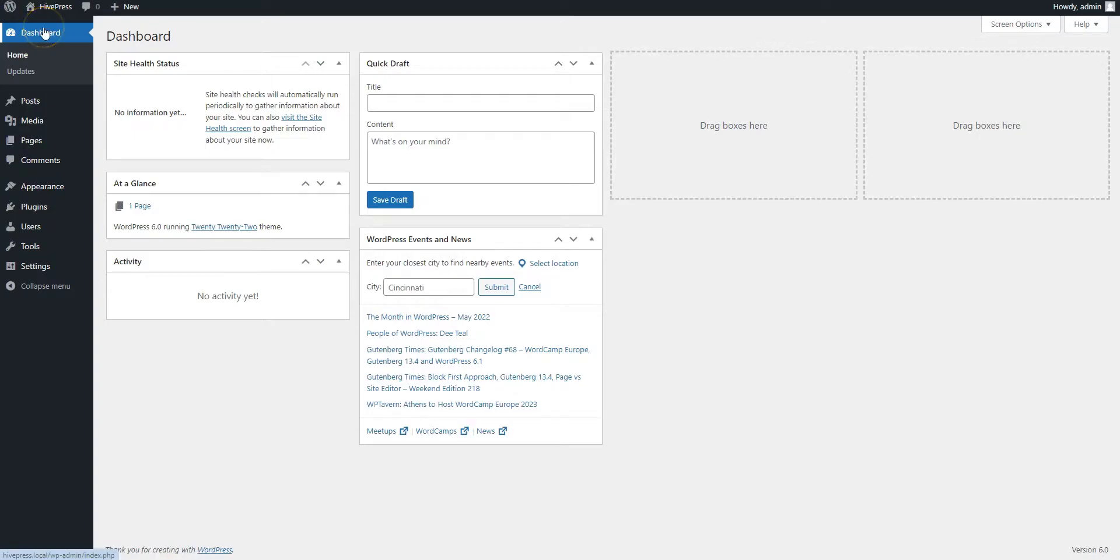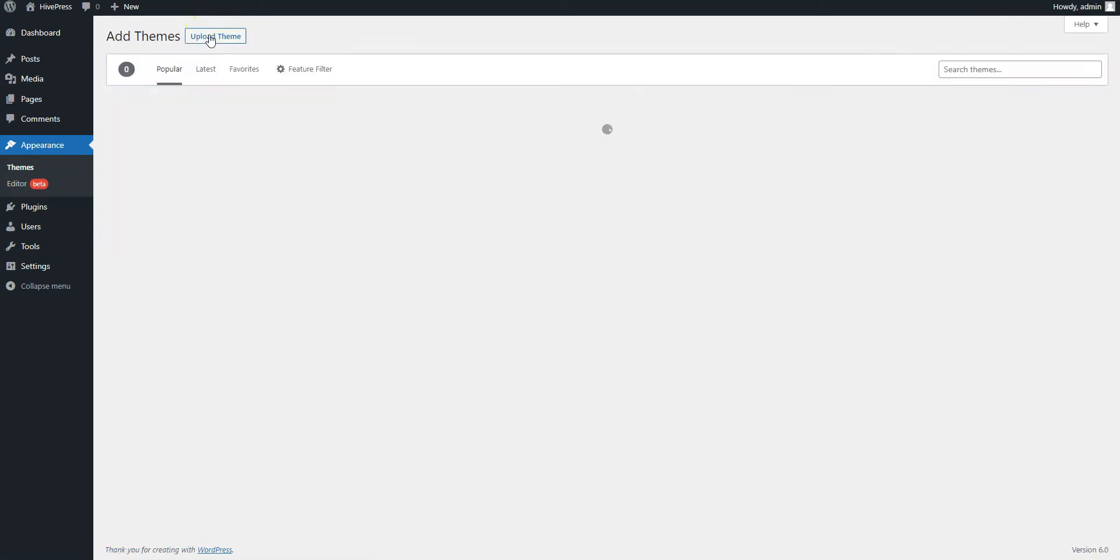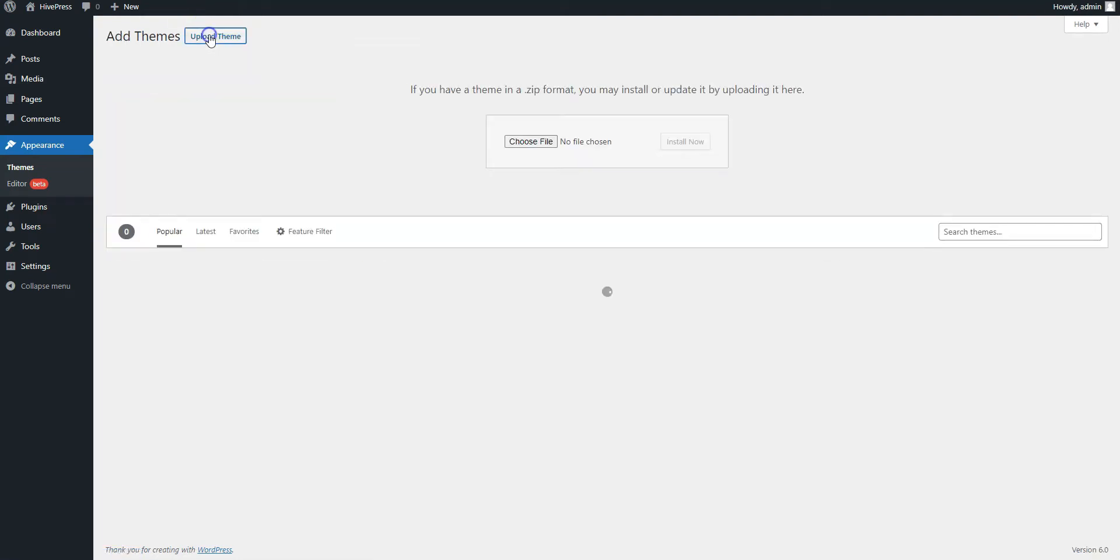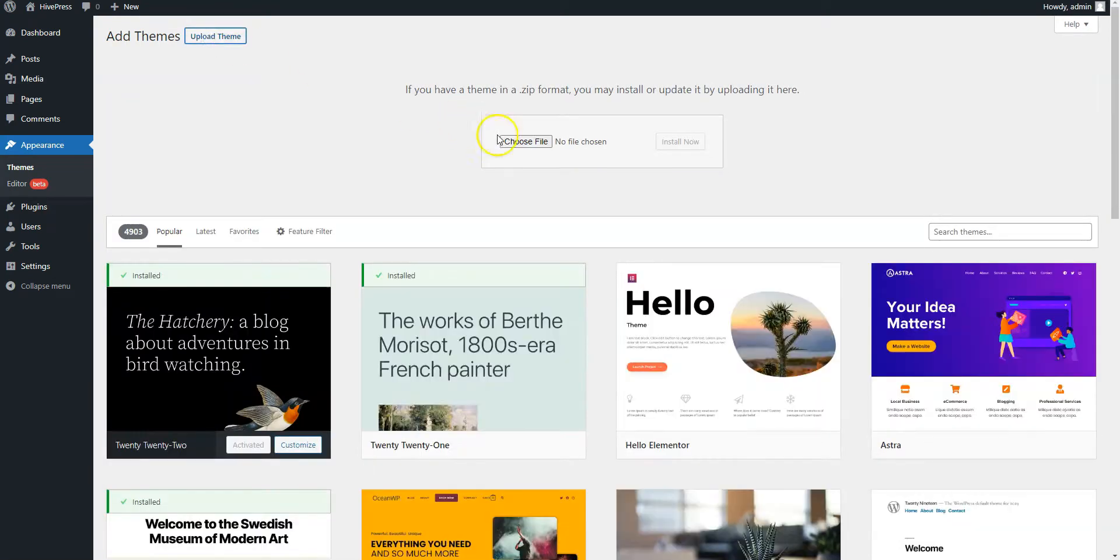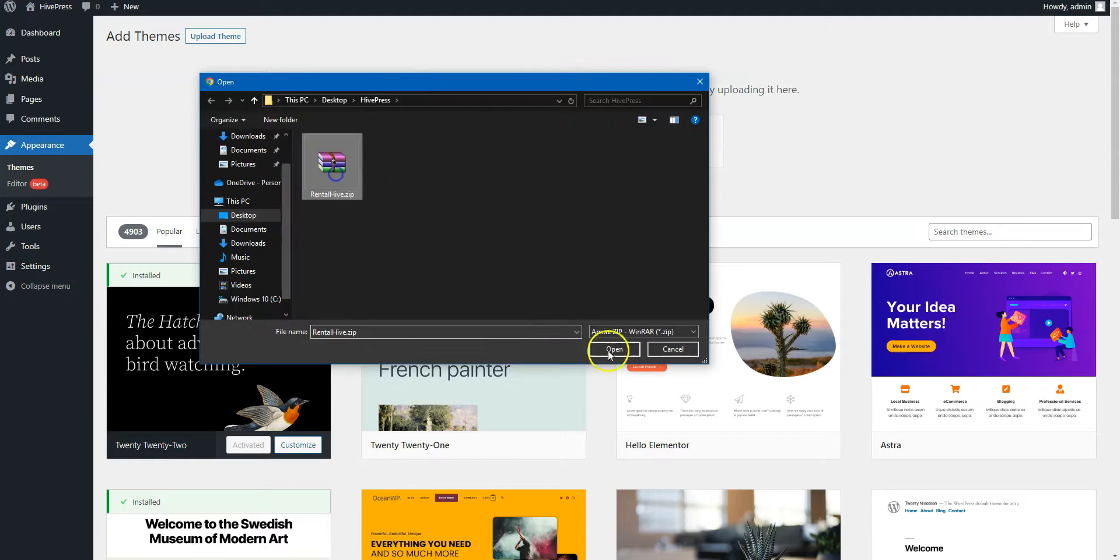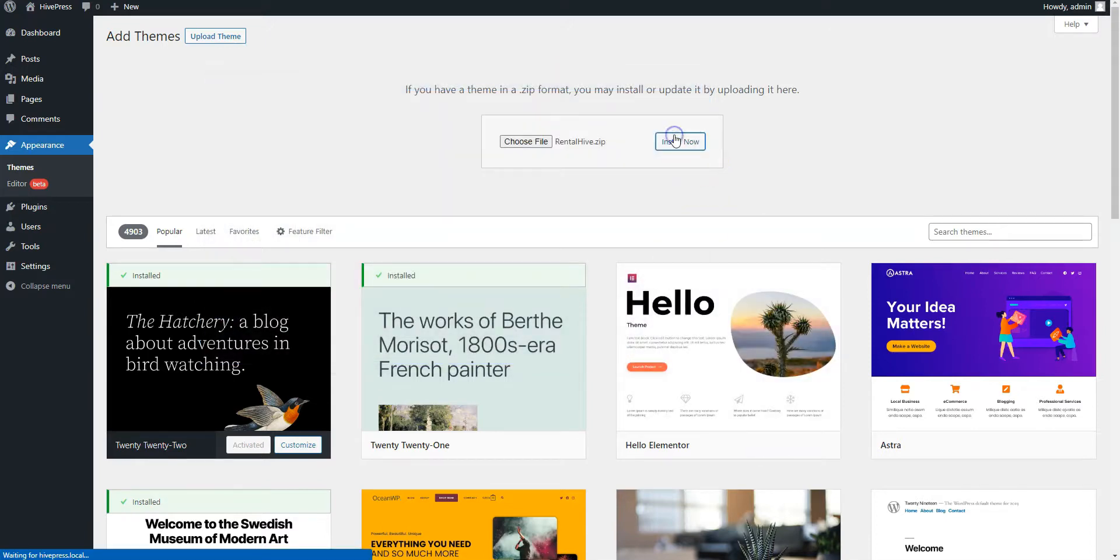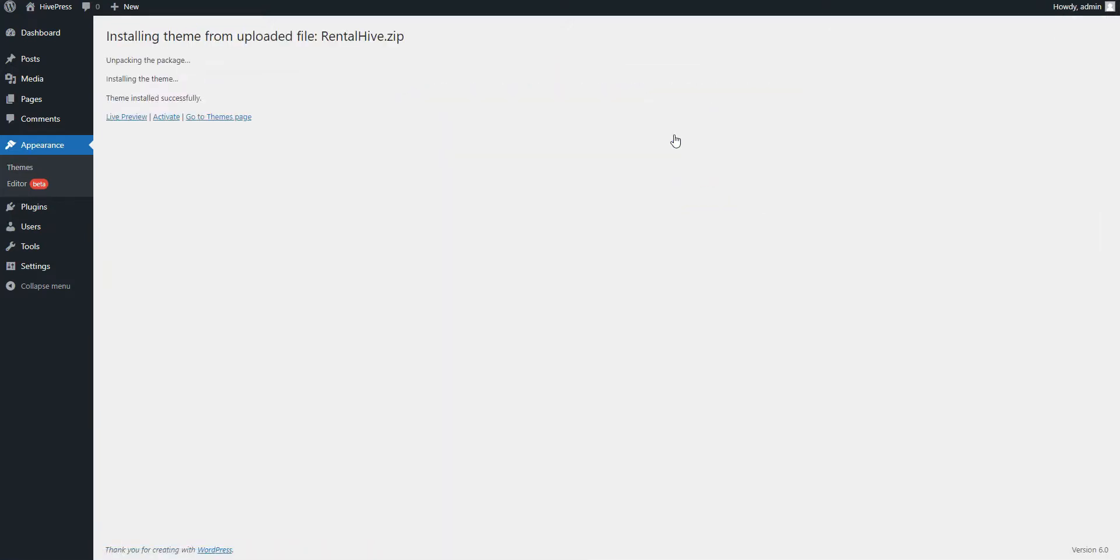First of all, you need to install the Rental Hive theme. Go to the Appearance, themes page and click Add New. Now, click on the Upload theme button, select the theme zip file to upload, and proceed by installing the theme. Once it's installed, click on the Activate link.